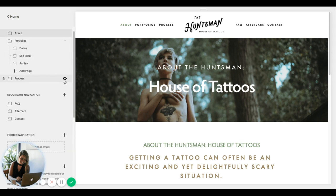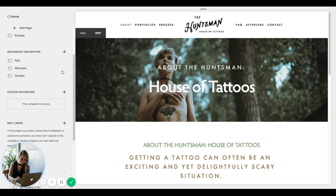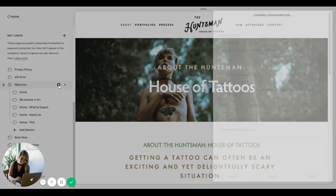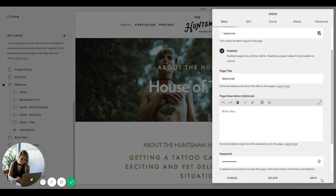Click the gear icon on the Process page, the FAQ, and so on. Notice that I don't have a Home menu item showing, so I have to scroll down to my Not Linked pages — this is where I'll customize the SEO title and description for my home page. Fill those out and then click Save.